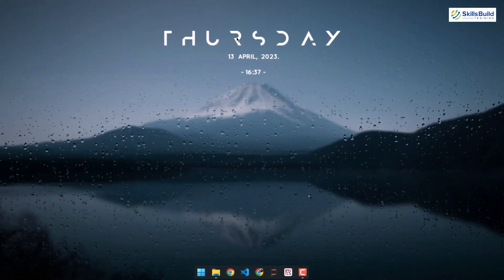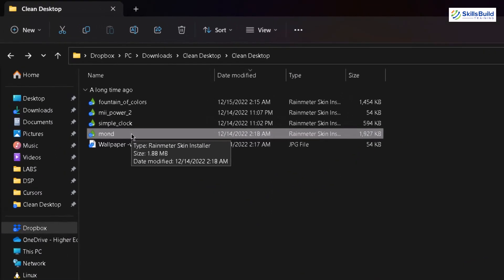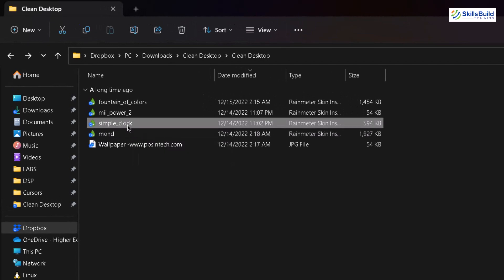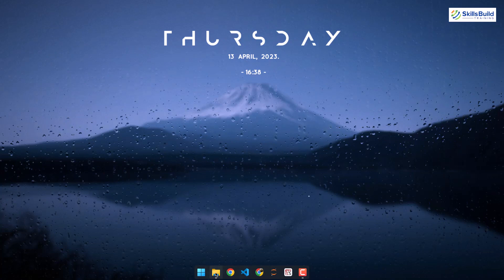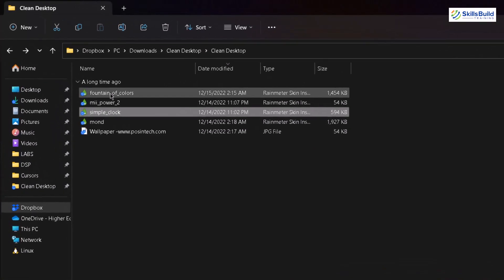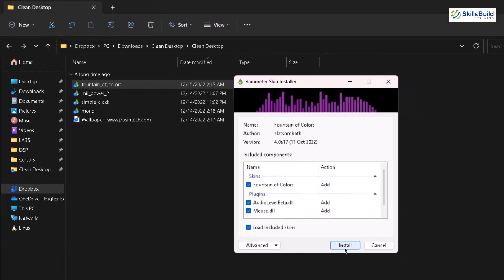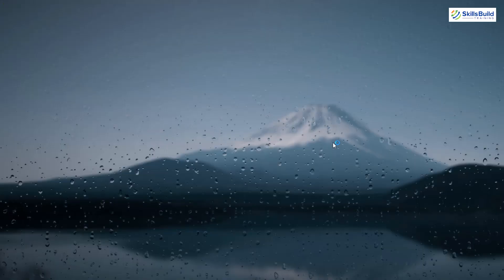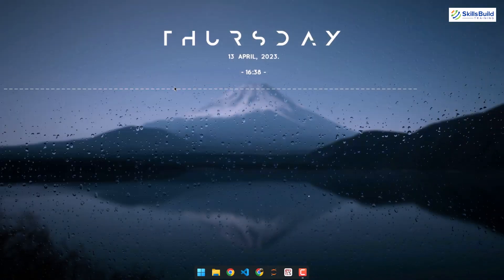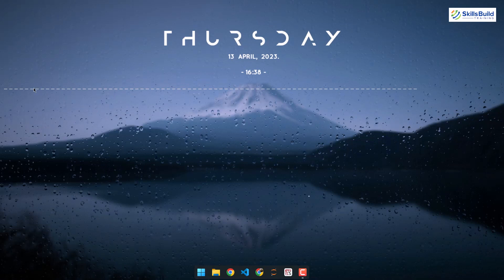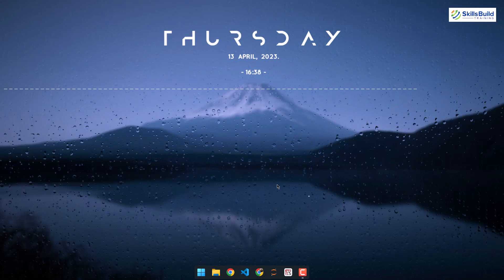Now we need to reposition it — you can place it anywhere you like. I'll leave it at the top. Now we have some other skins here as well — simple clock and fountain of color. Since we already have time shown, I don't think we need simple clock. So let's go for fountain of color and see what it is. Double-click on it and install it. Whenever you play music on your system, you'll see some bars appearing.